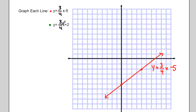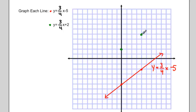My second equation, y equals 3 quarters x plus 2: I plot the y-intercept first, and then I use the slope to find another point. The slope is 3 quarters, so again up 3 over 4. And I connect those two points with a straight line.